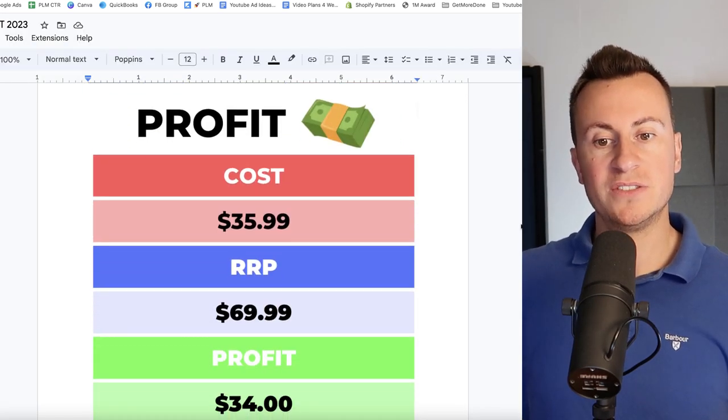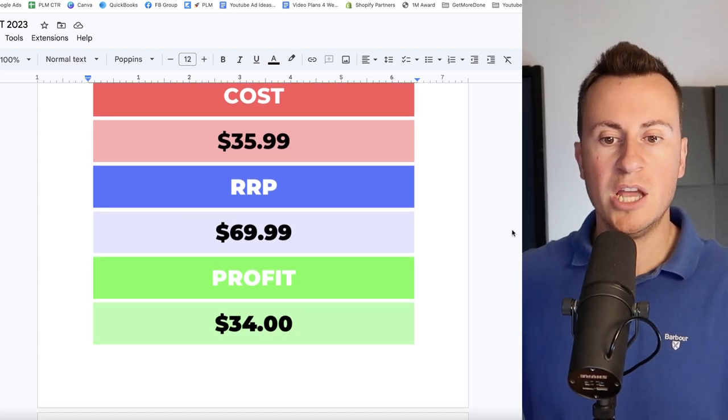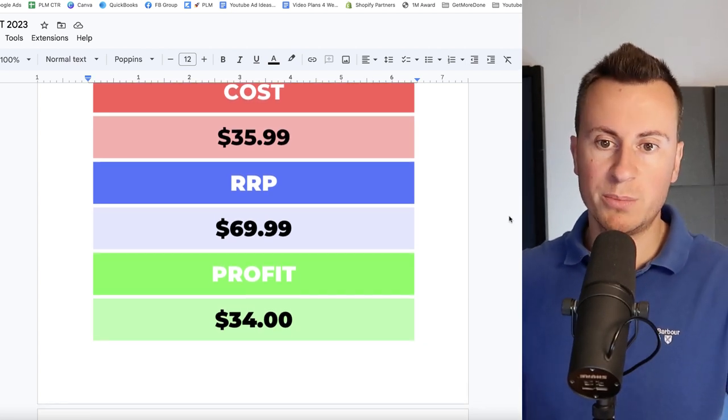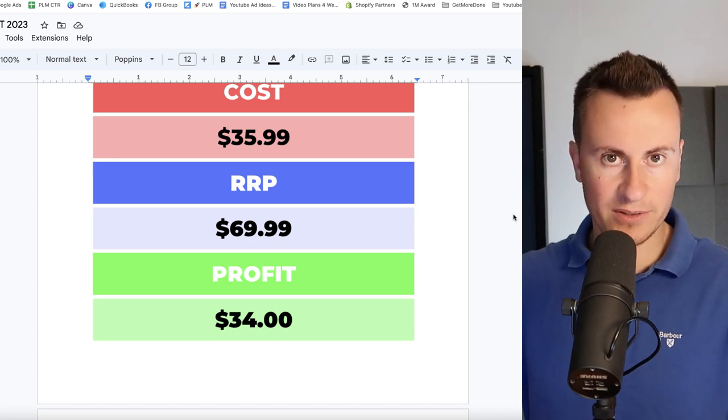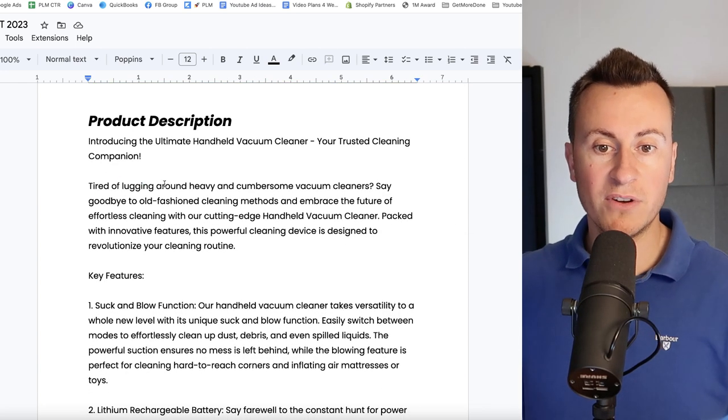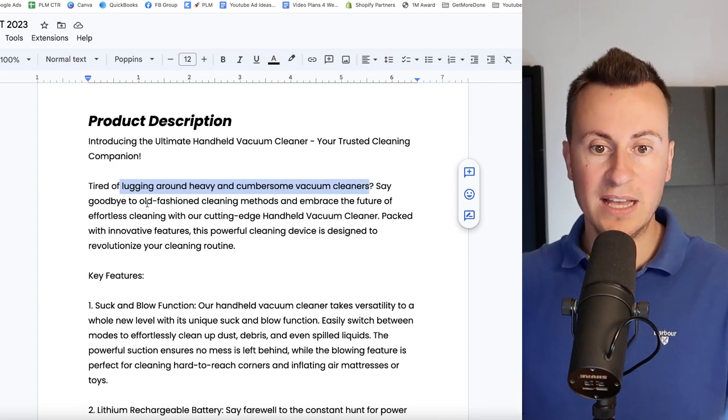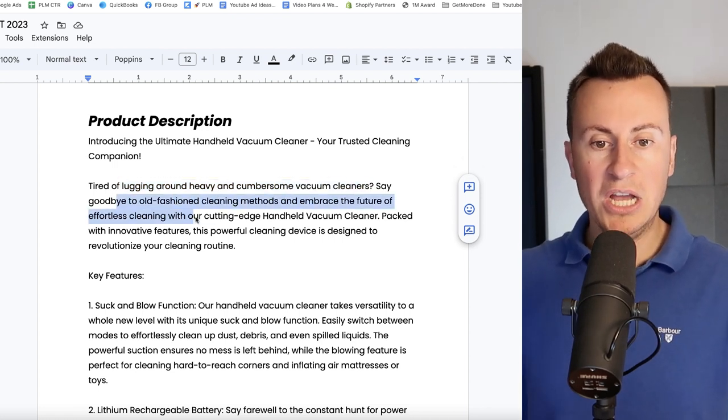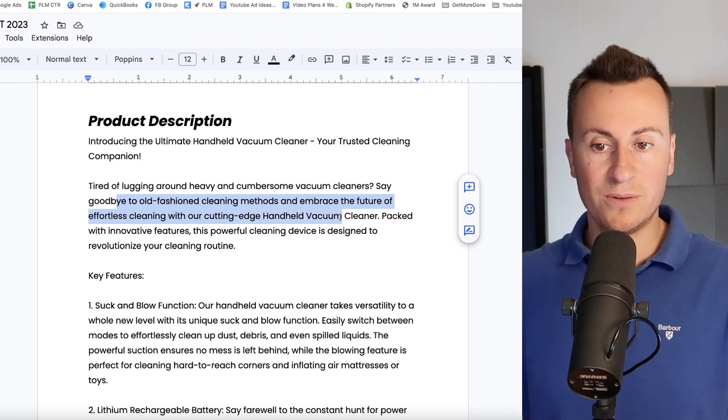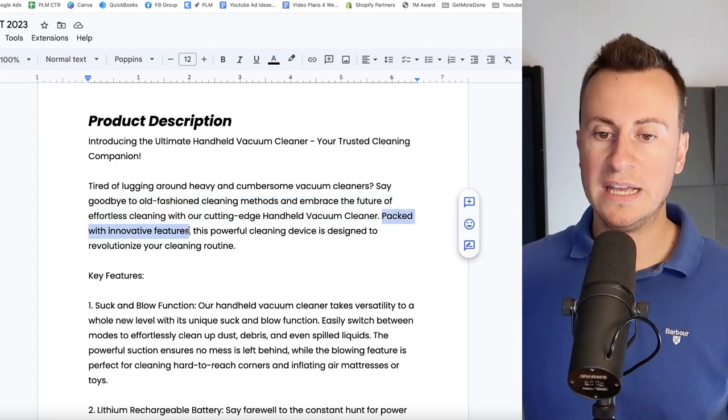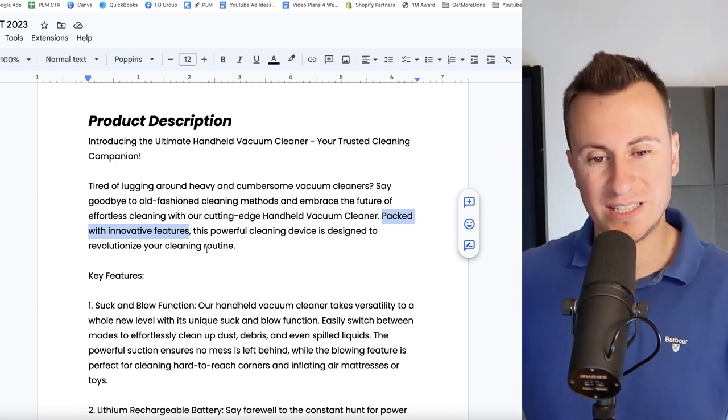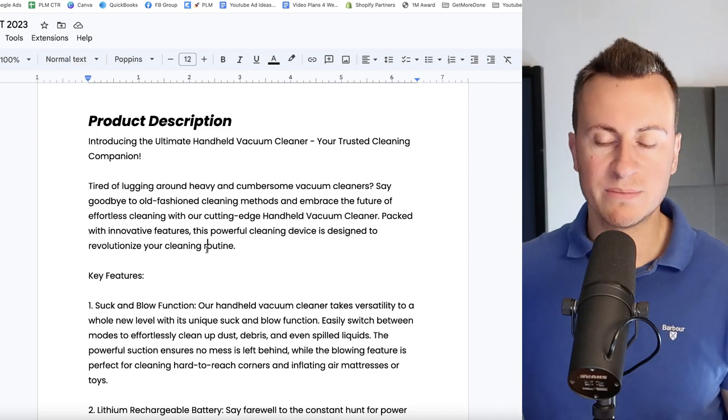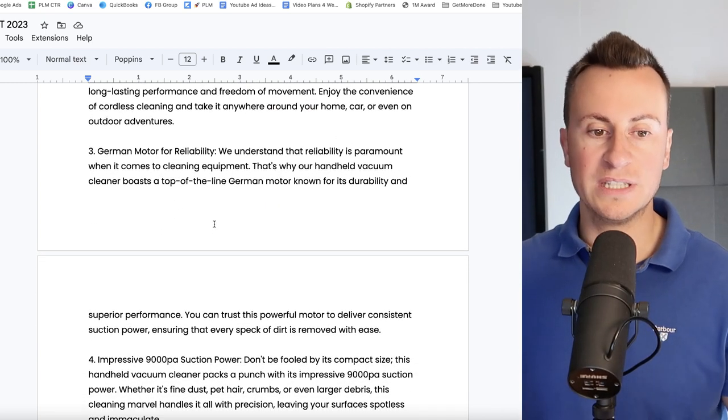It's also cheap enough and a quality enough product to be considered a gift as well, and also fits again that perfect demographic on Facebook of females over the age of 40. Let's take a look at the profit margins then. So $35.99, that is for the premium product that has both functions. My recommended retail price would be pretty much to double that straight up to $70, leaving a very healthy profit margin of $34. As for product description then, so tired of lugging around heavy encumbrance vacuum cleaners? Say goodbye to old-fashioned cleaning methods and embrace the future of effortless cleaning with our cutting edge handheld vacuum cleaner. Packed with innovative features, this powerful cleaning device is designed to revolutionize your cleaning routine.